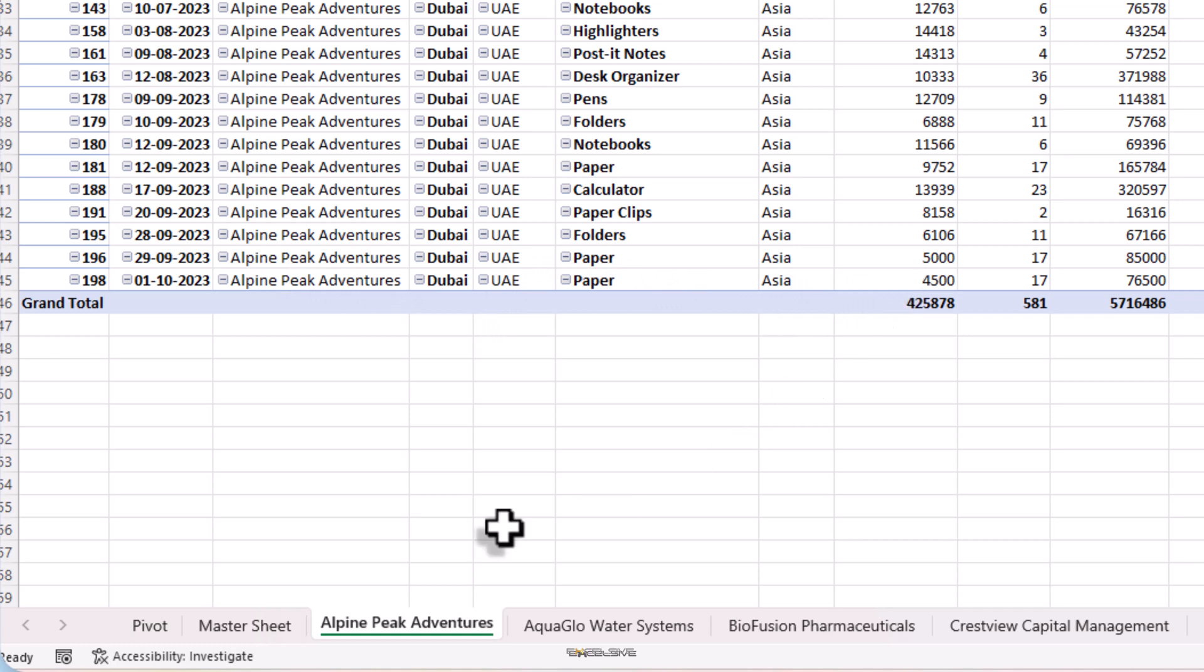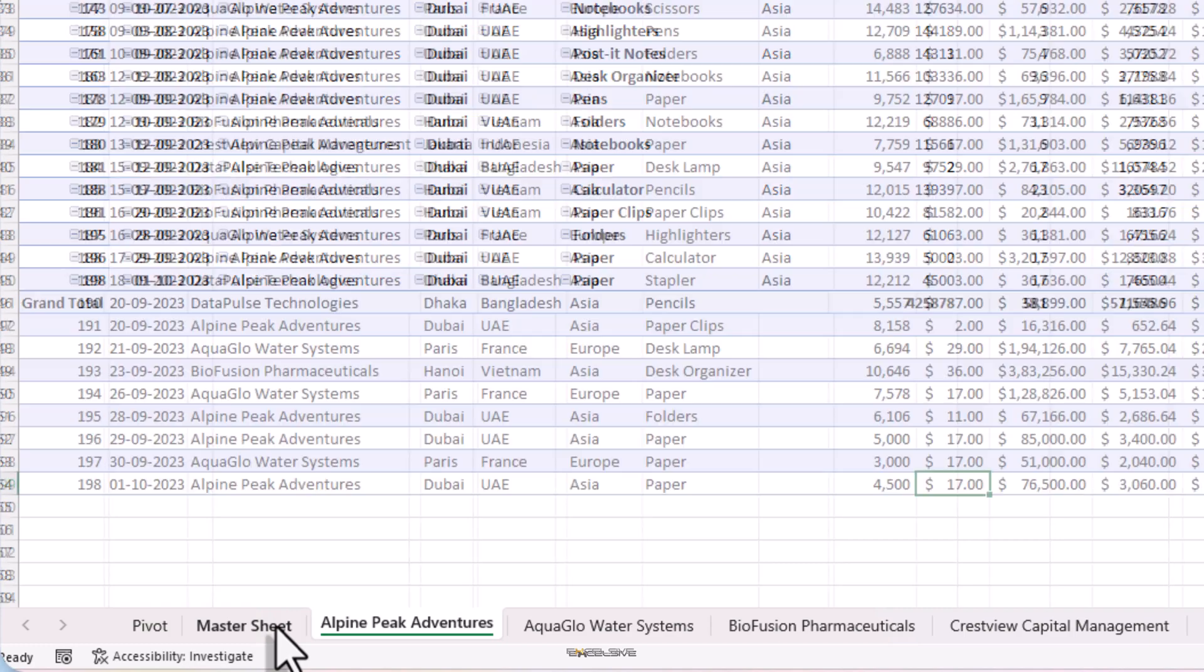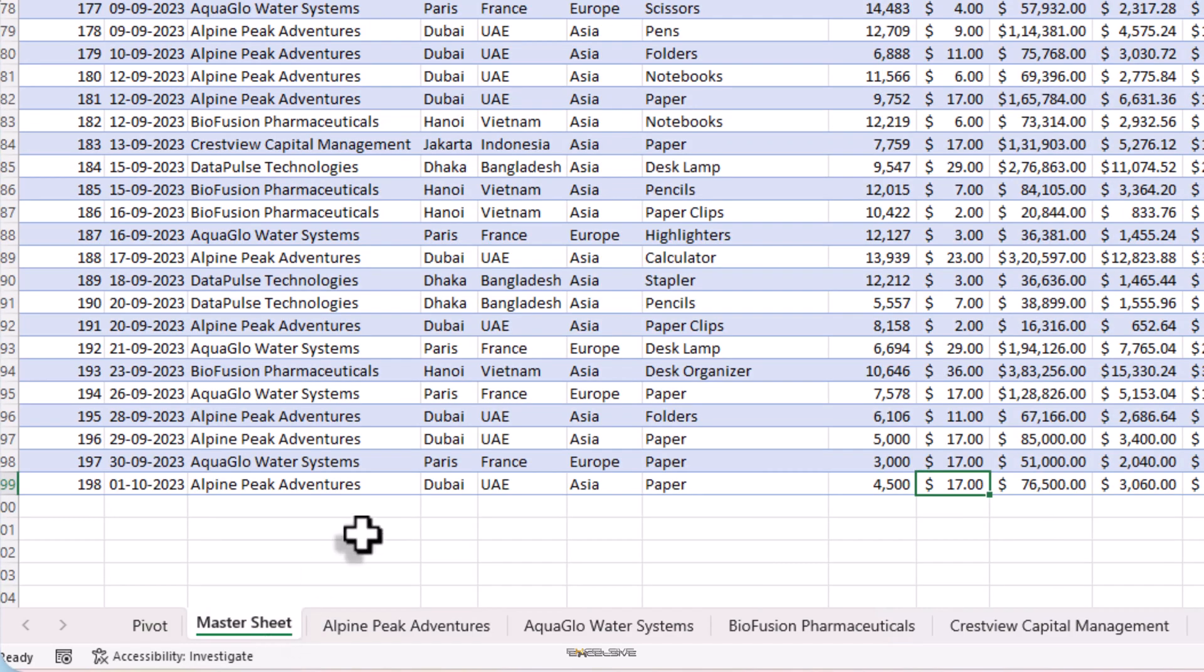So we have checked adding records works like a charm. How about deleting a record? I think that should work too, right? Let's check that.